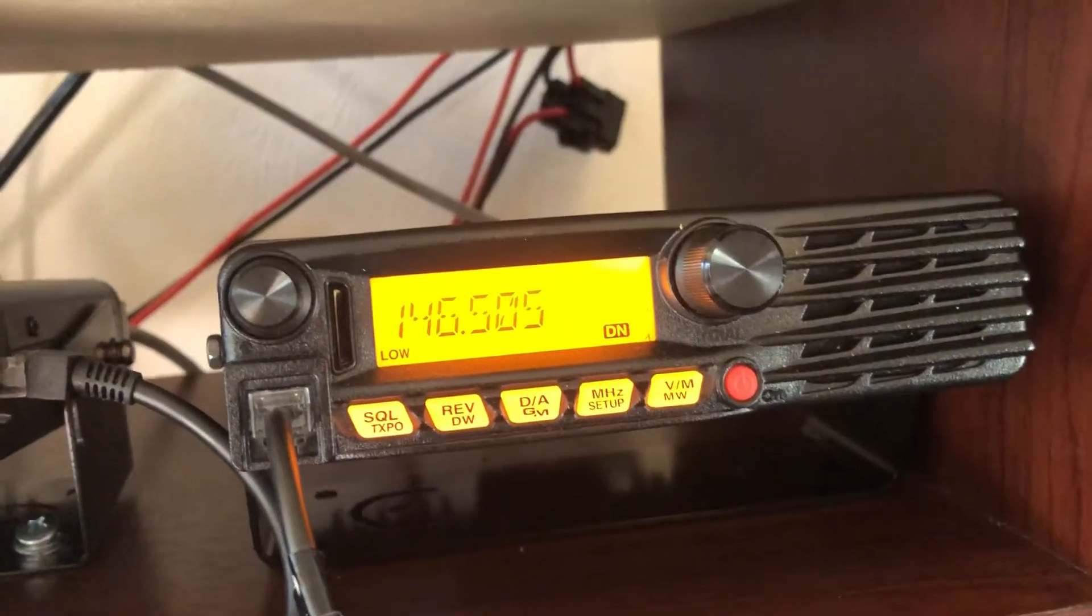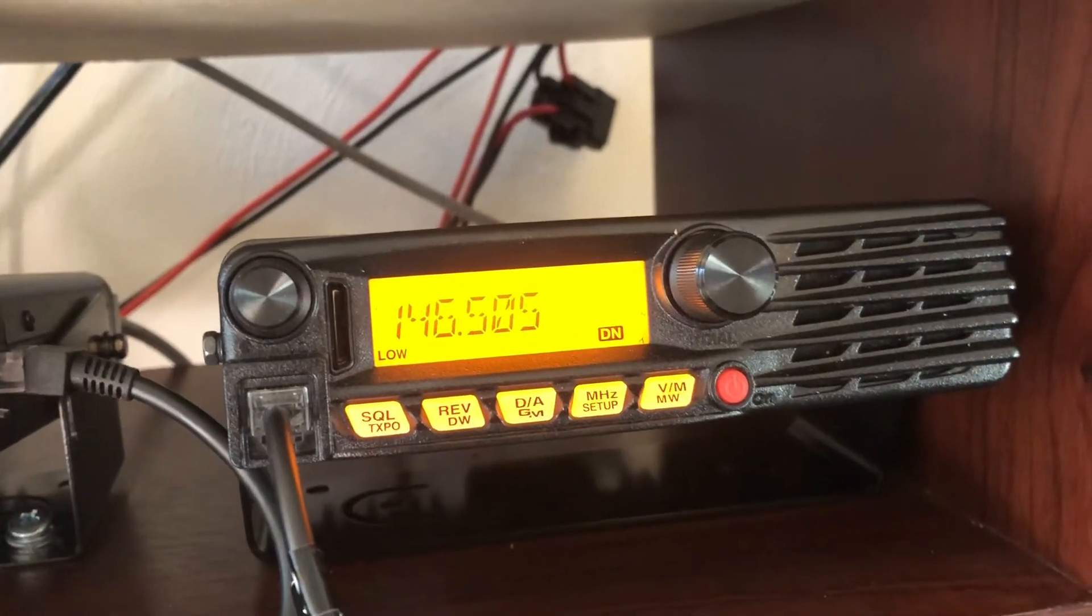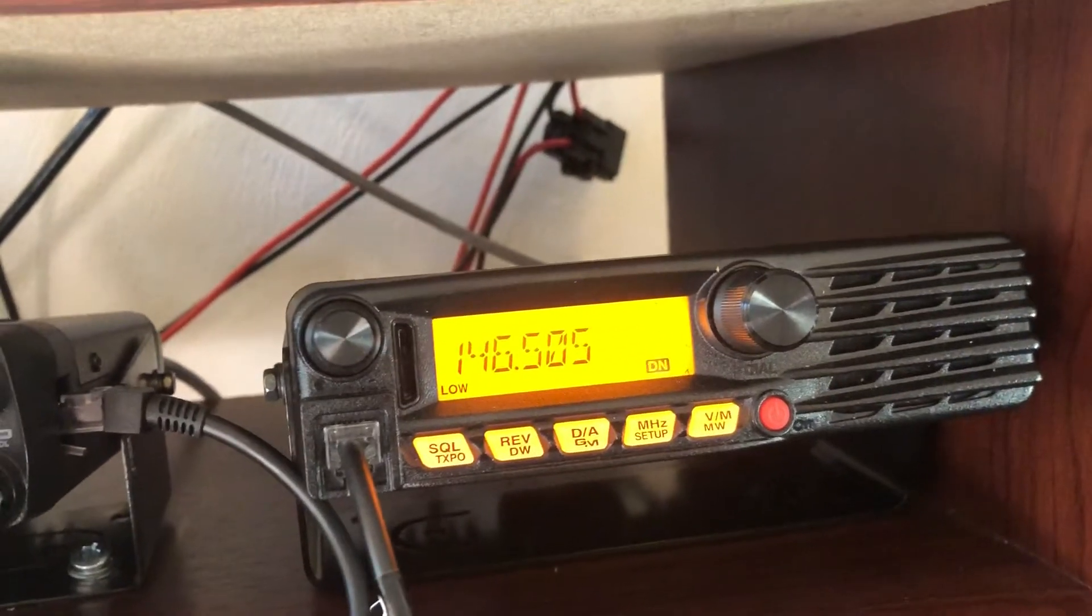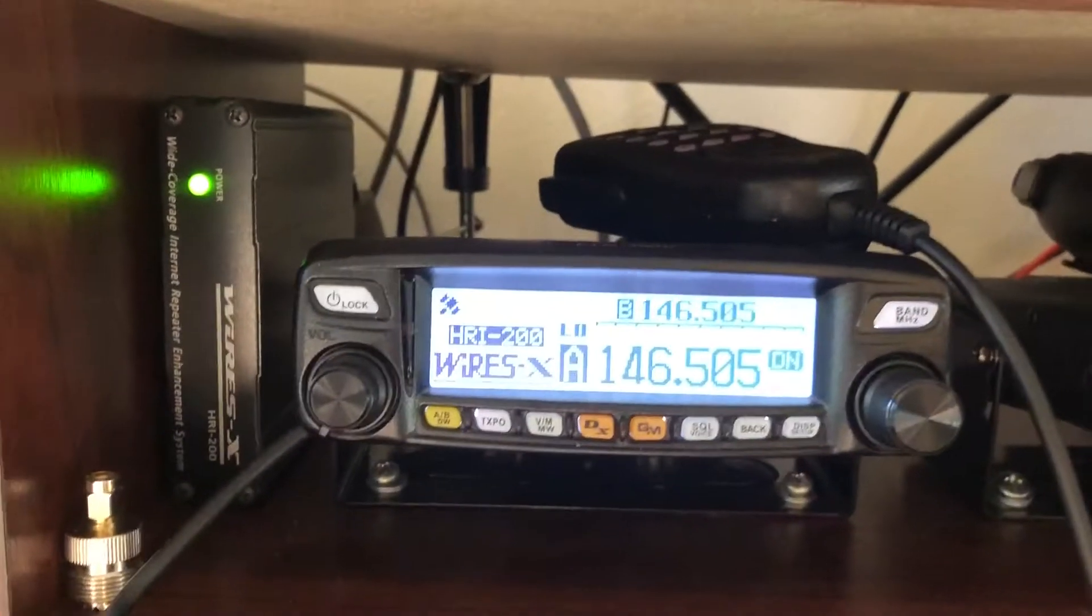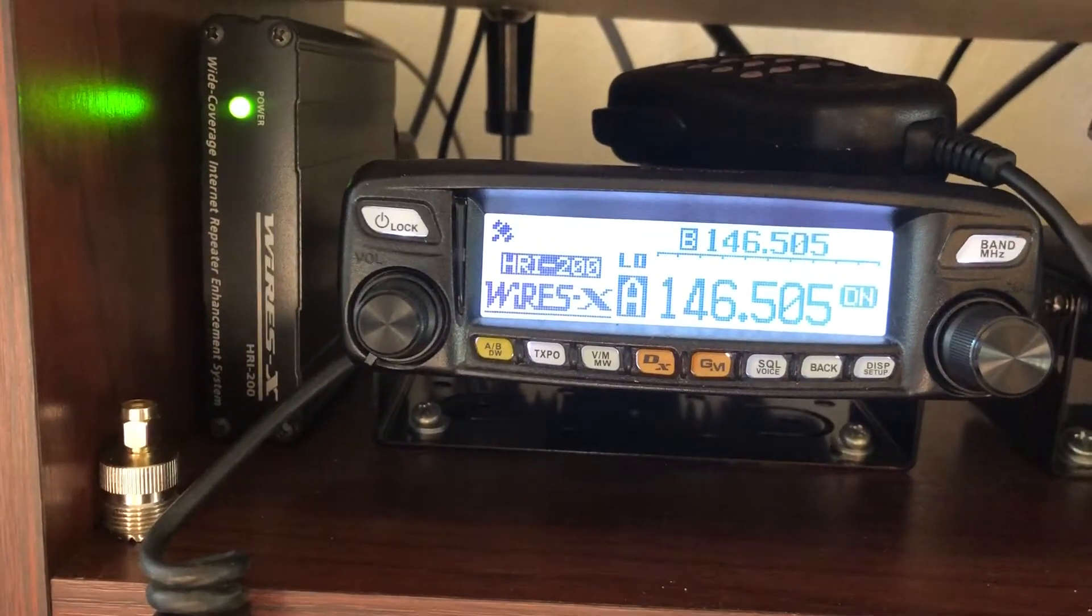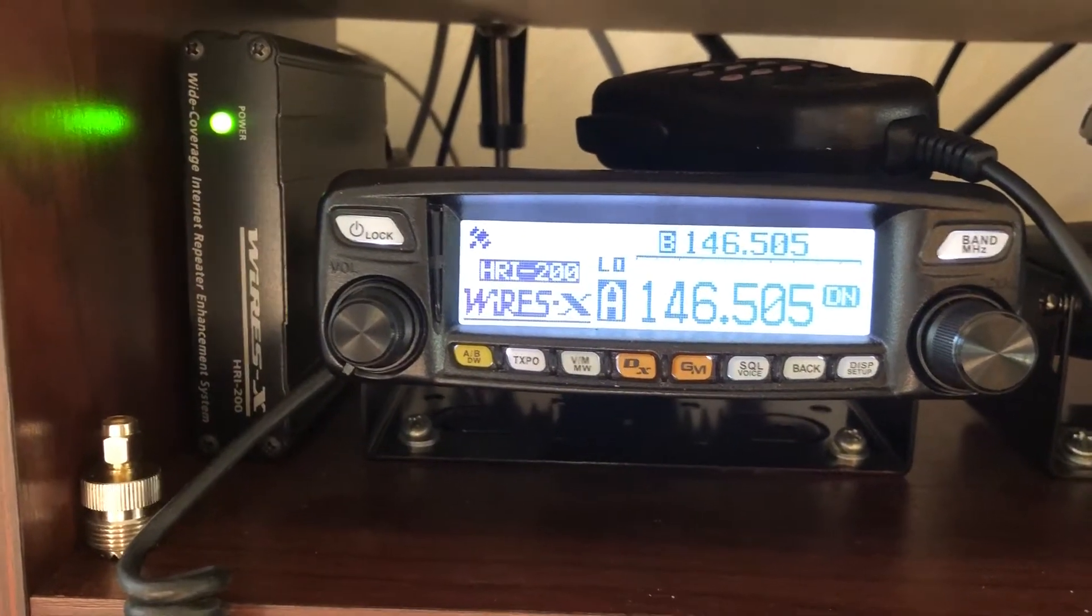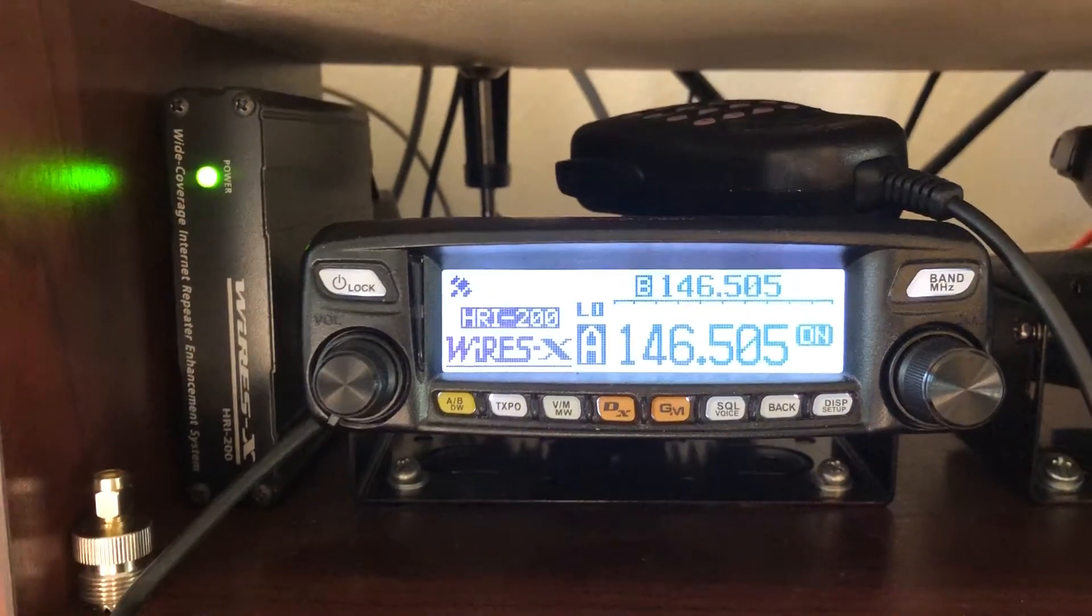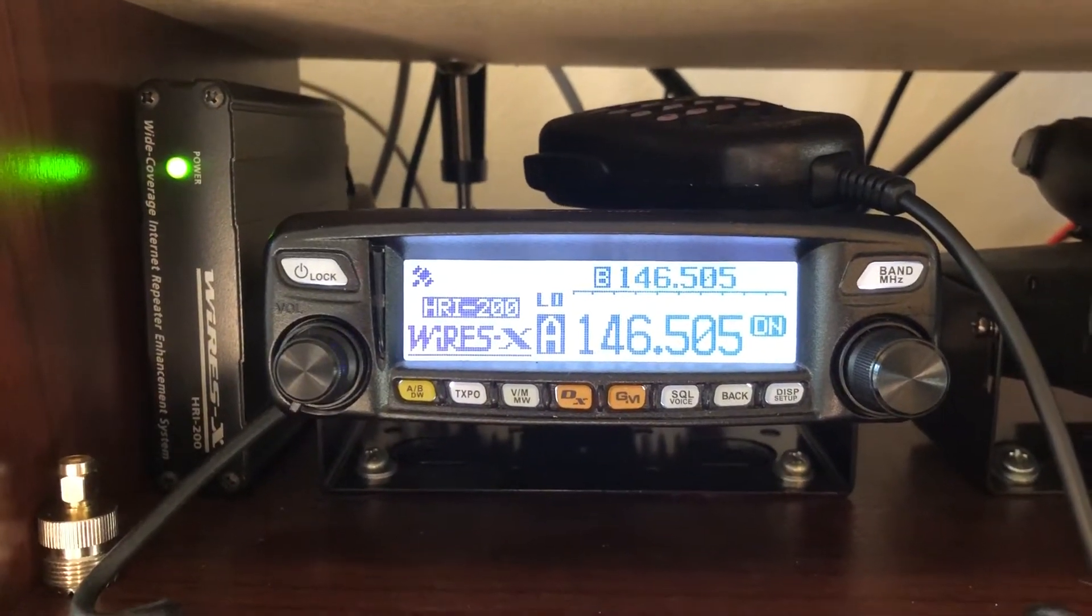Which I plan to put in the shack and make that my main 2-meter rig. It'll sit next to this one, and this will always be my node controller here. And I'll probably do a quick review on the 400 too.